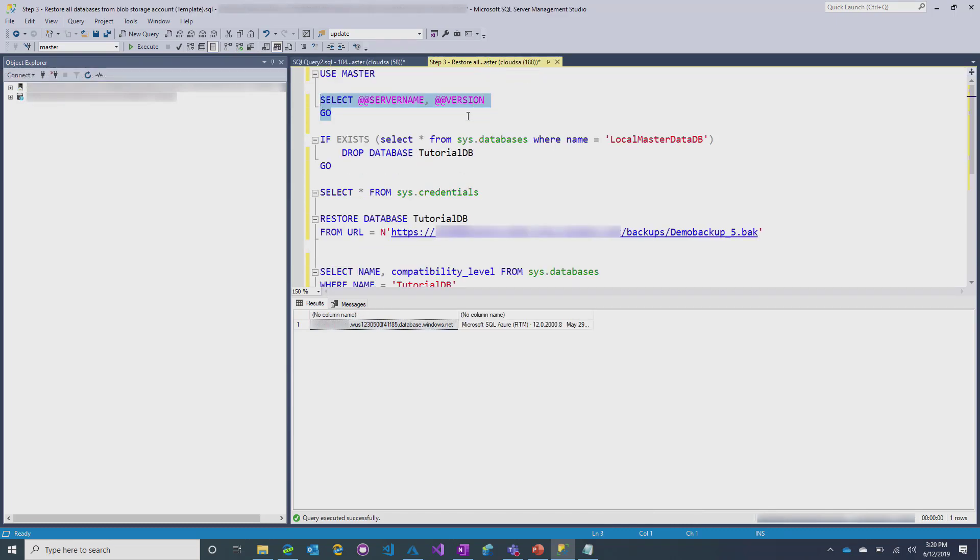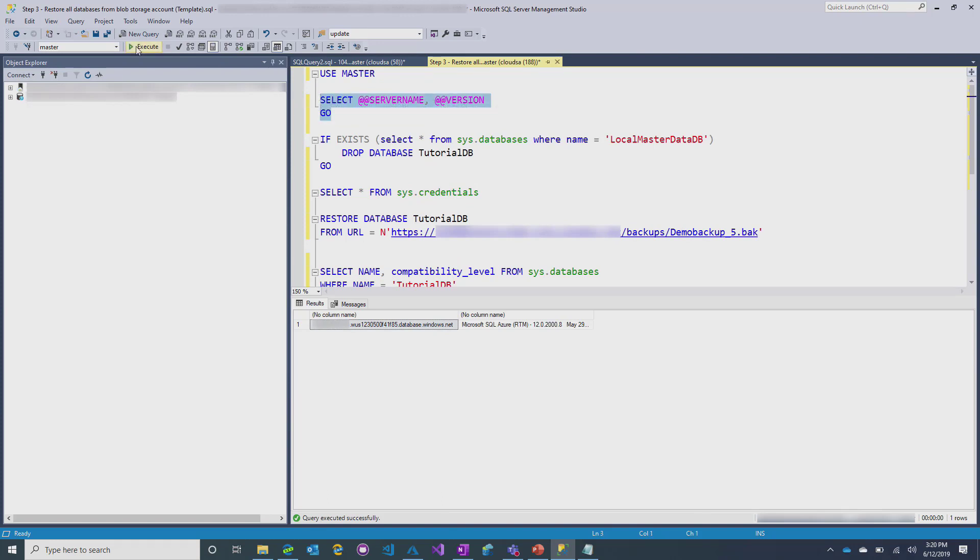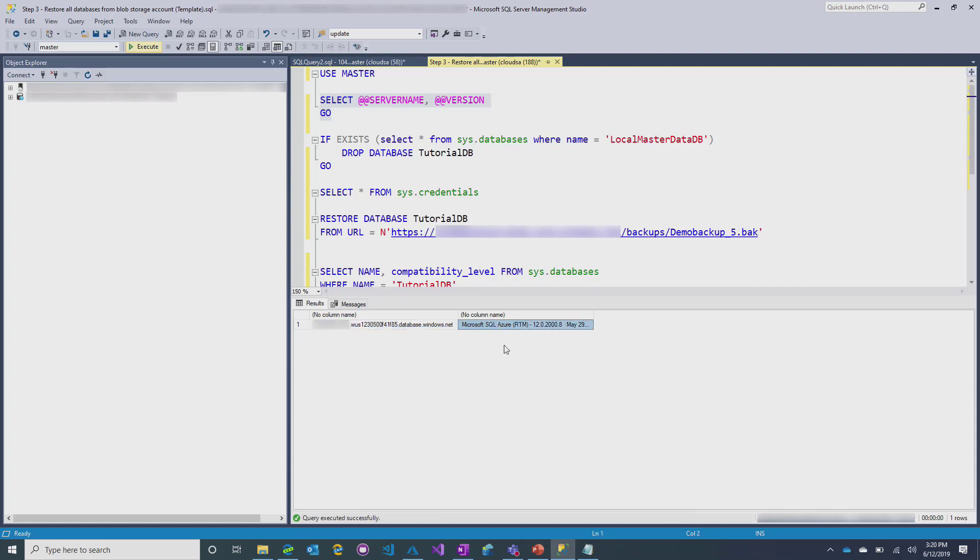If we then come over to our managed instance, and we can look at that quite easily, you'll see here we're connected to a managed instance, and you can see that by the way that that name is structured. But you can also see by the version that this is SQL Azure. So, it's an evergreen environment. It's running the latest SQL code base.